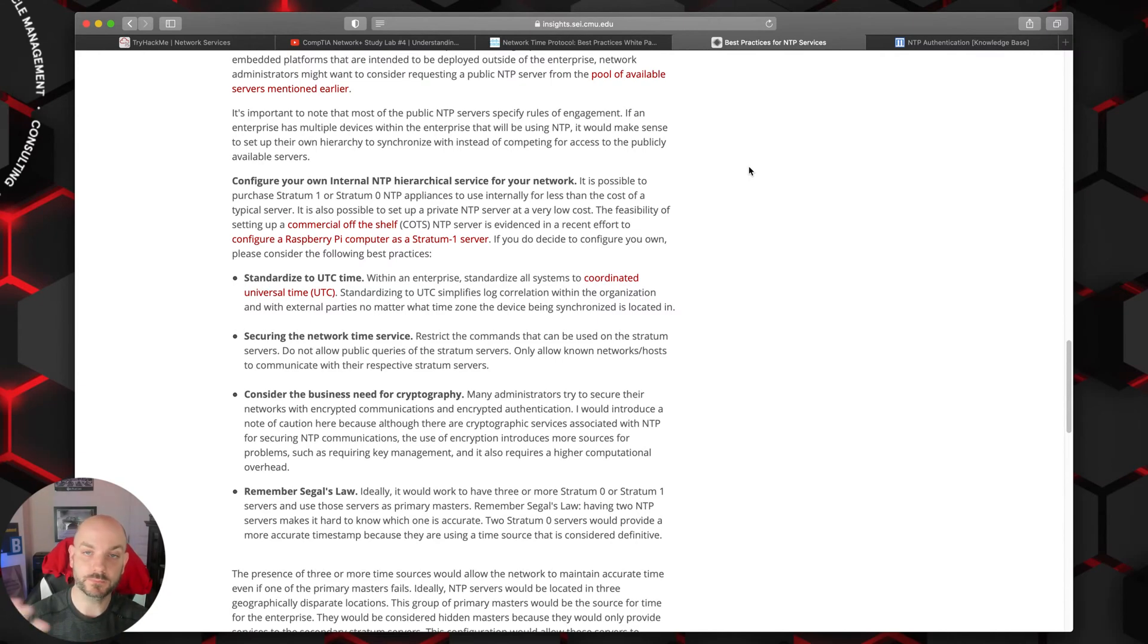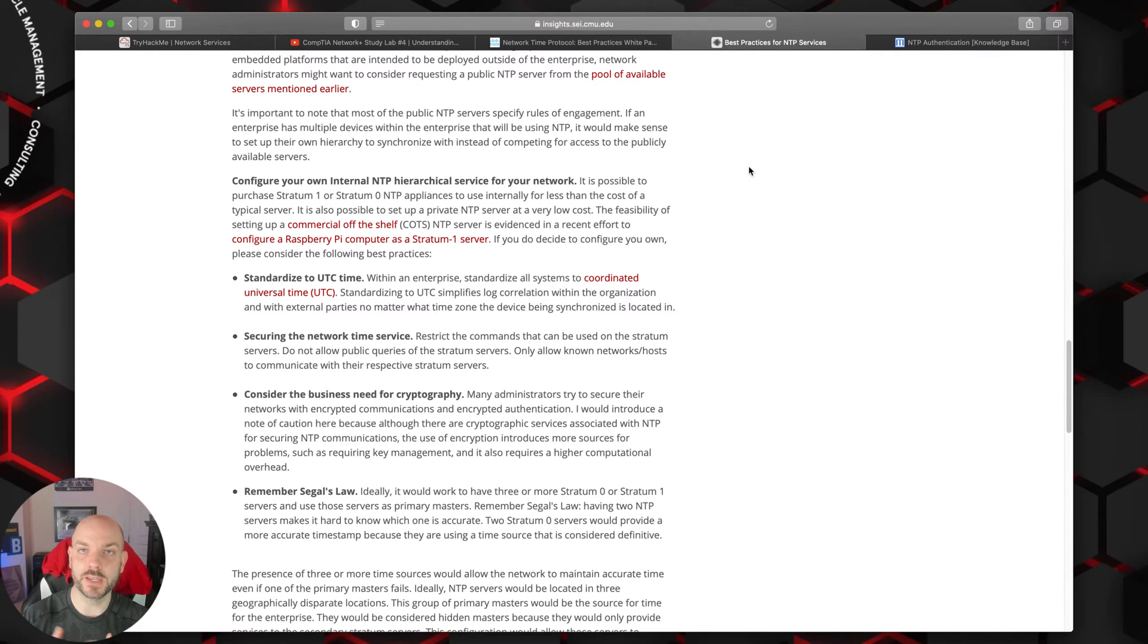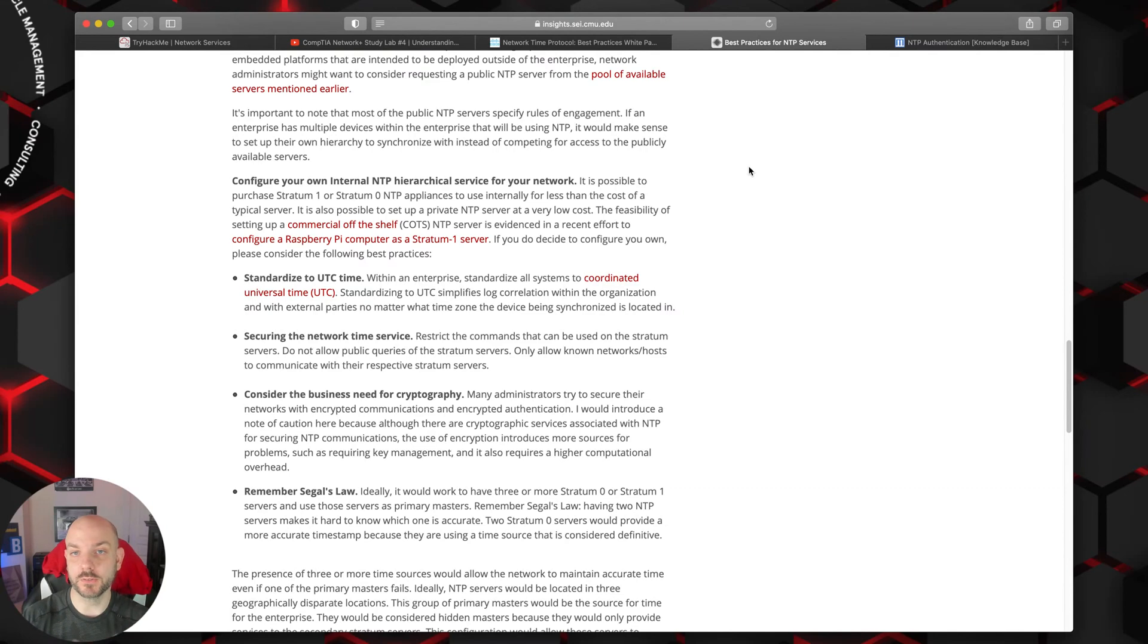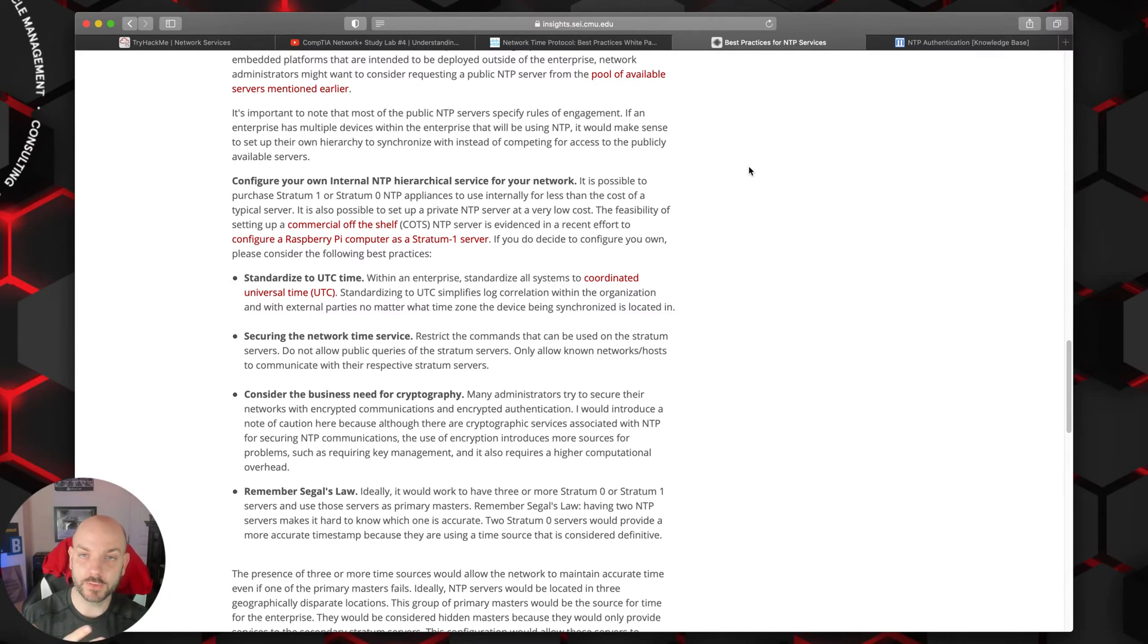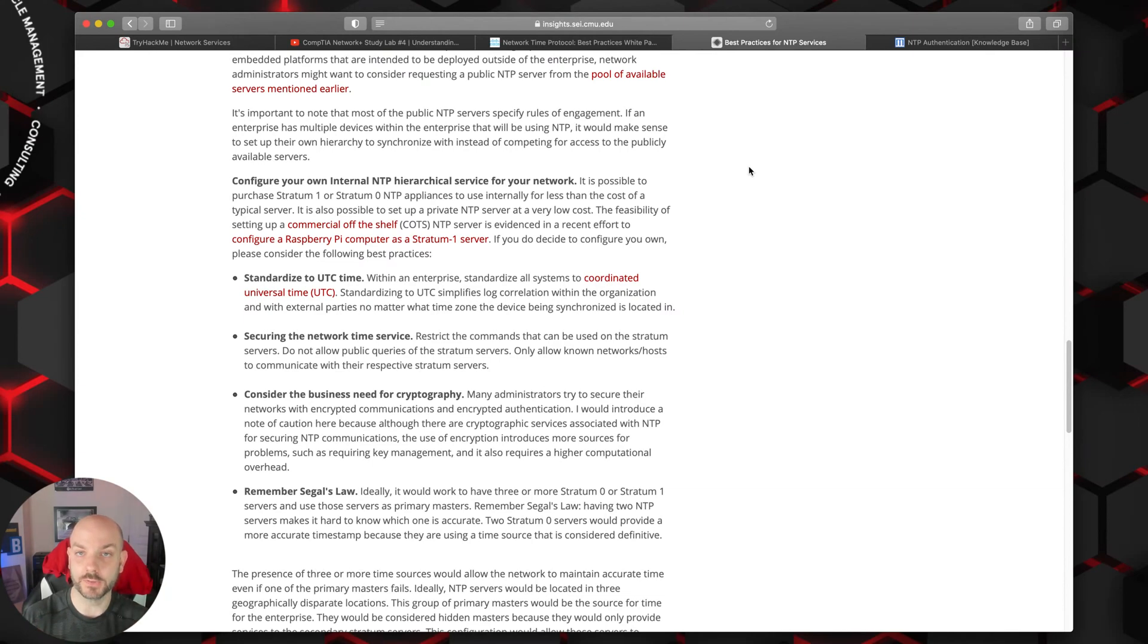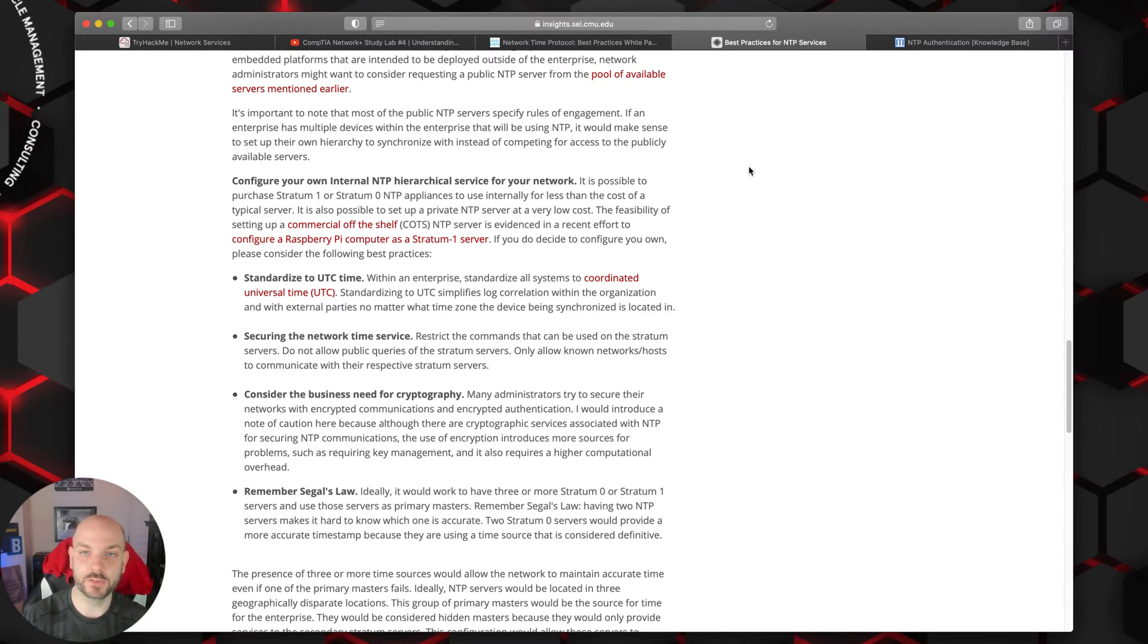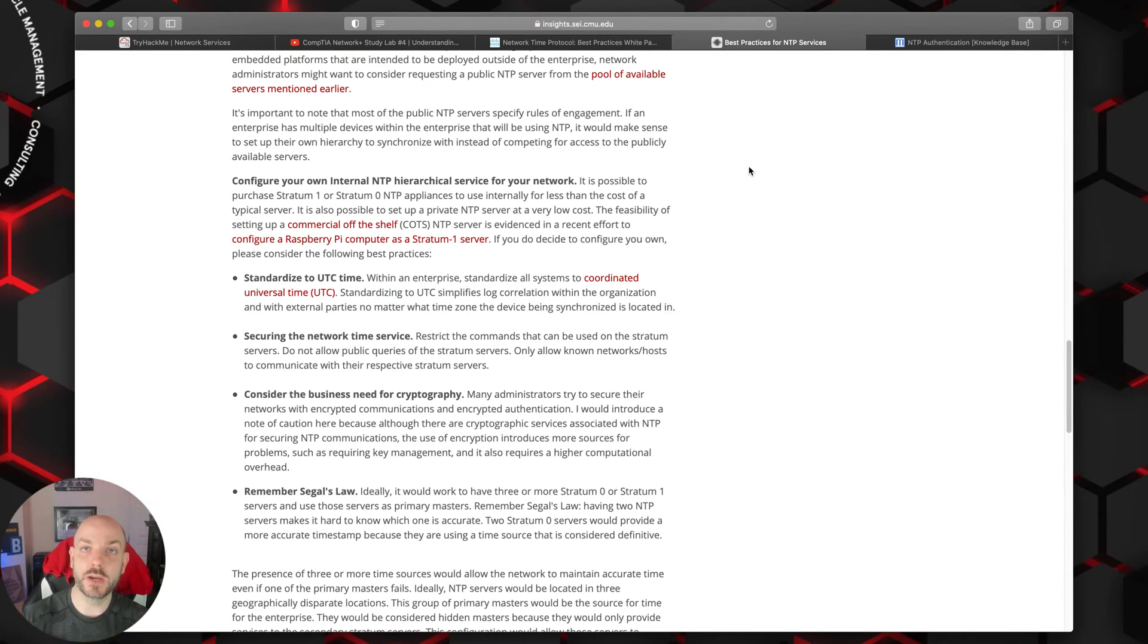We're not necessarily going to go too deep into what that would look like because that can get really intense if you're trying to develop a very tiered architecture within an organization. But for a simple organization or smaller medium-sized business, really a couple NTP servers internally pointed to some external NTP servers should work perfectly fine.